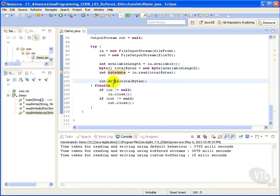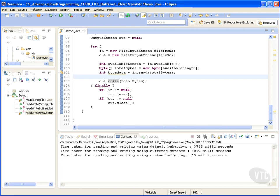We can see that the buffered I/O is significantly faster than the default I/O, and the custom buffering is still even faster. This concludes our discussion of buffered I/O in Java.